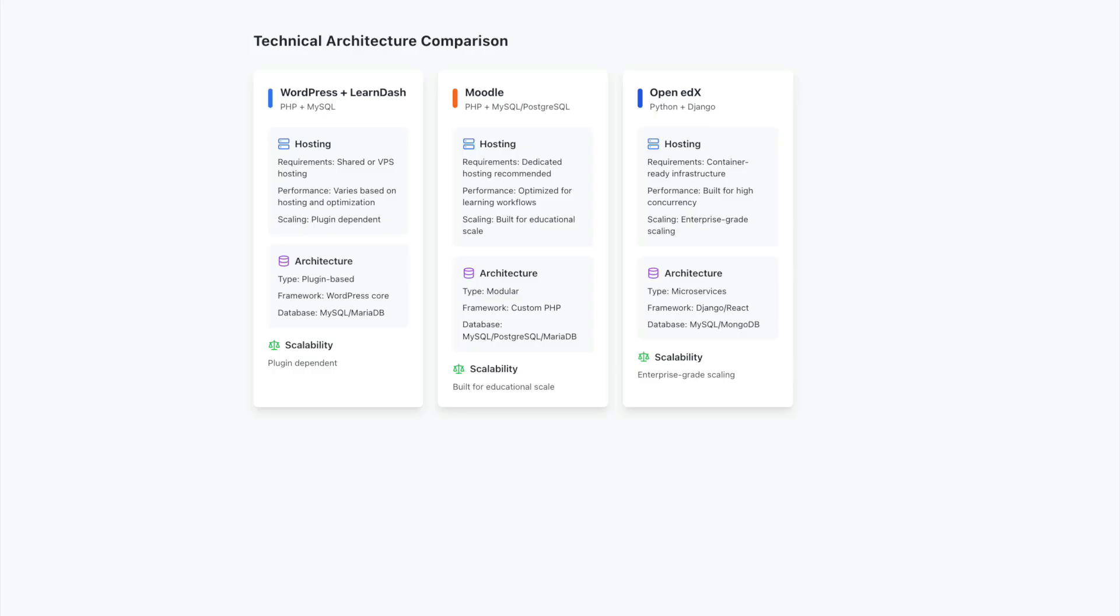OpenEDX brings a different technical perspective, built with Python and modern web technologies like Django and React. It provides alternative approaches to course delivery and scaling. Think of it as having access to a different set of tools specifically designed for educational contexts. While the technology stack differs from WordPress, it opens up new possibilities for handling large-scale educational programs.